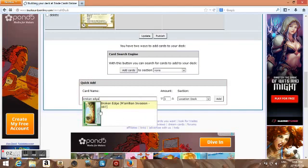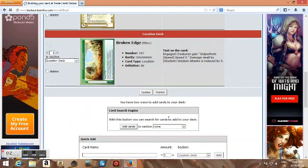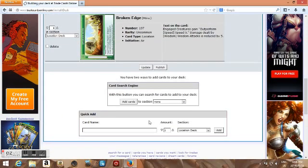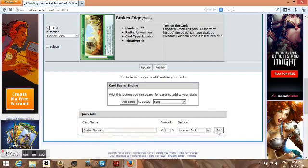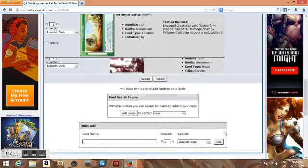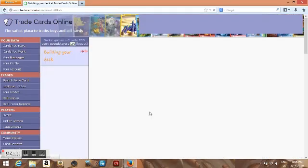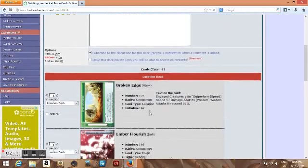So now, let's add a location, broken edge, scan and click the picture, and then set the drop down to Location Deck, set your quantity, add, and then we can add a music now. So let's do Ember Flourish. And then, you have to set the thing over there to Other, but I forgot to. And then you can click Update, and then we want to publish it, click Publish.